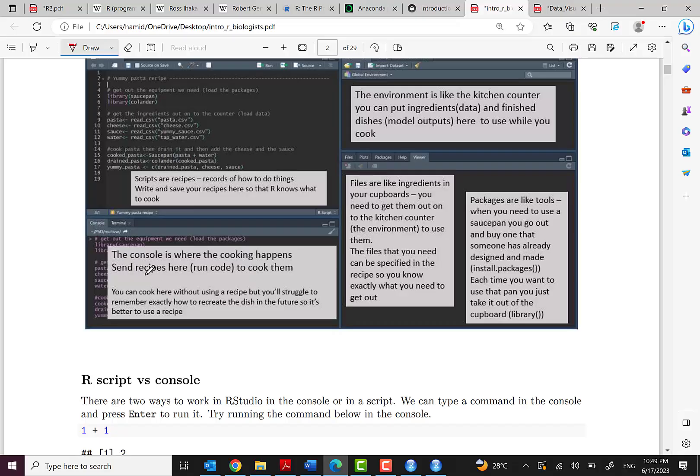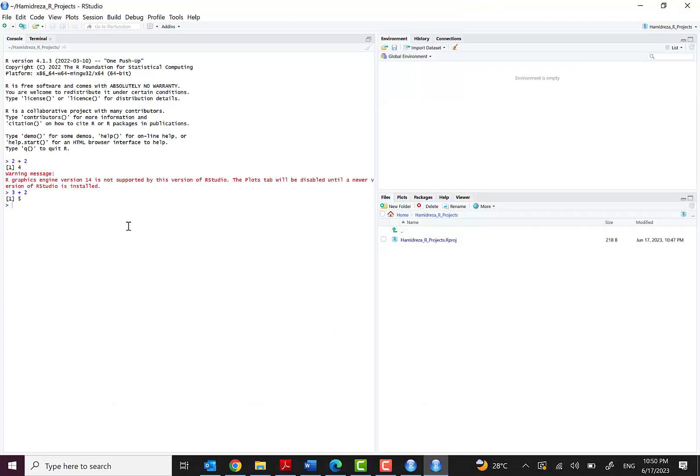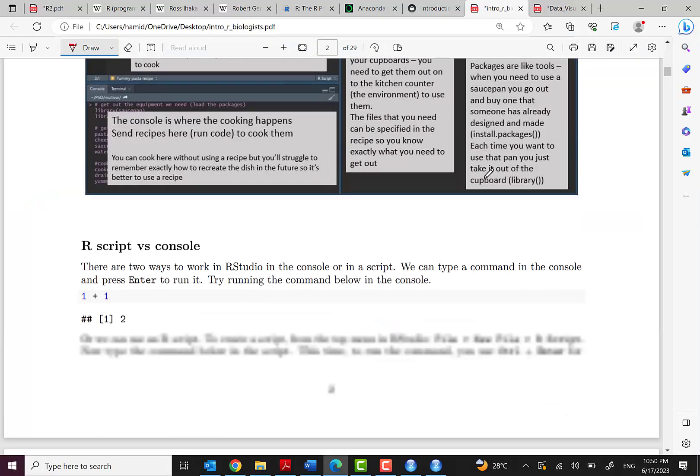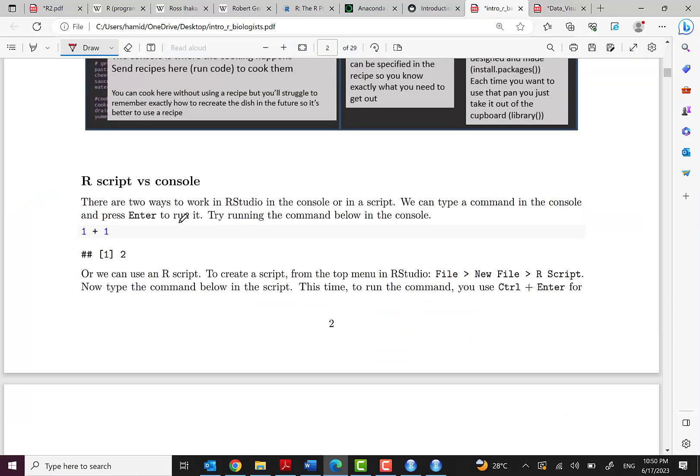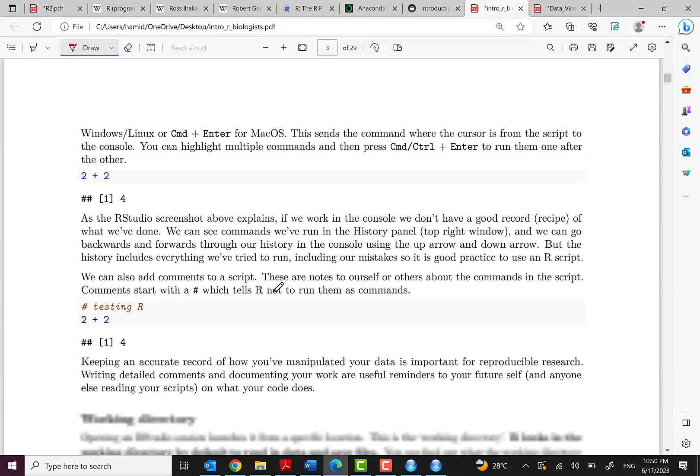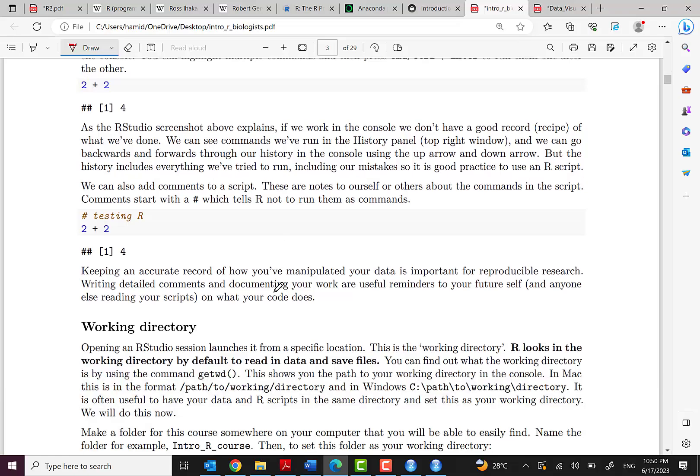And also this is the console. As I told you, this is an interactive environment. When you type a command and enter, you can see the results.